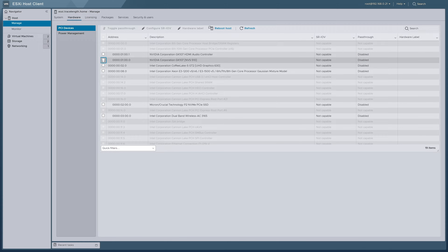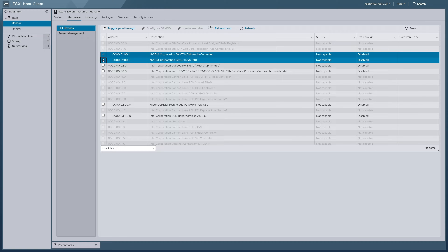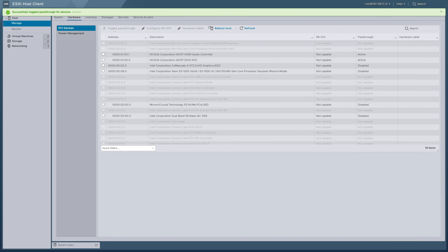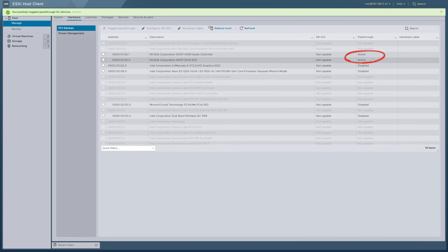We'll select the checkbox next to the NVIDIA Corporation GK107 NVS510 device in the list. You'll notice that when we selected the checkbox for our GPU, two entries were enabled in the list. This is because the GPU I've installed, like most GPUs, has an audio controller embedded on the card as well. Even though the video functionality and the audio functionality are technically separate, they're both part of the same device tree and will be enabled together. Now we'll head up to Toggle Passthrough on top and click it. And just like that, our device has been enabled for hardware passthrough. You can see in the passthrough column on the right that our GPU and its associated audio controller are set to active.